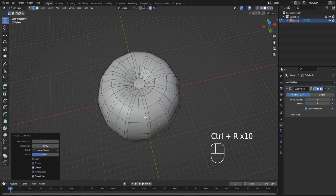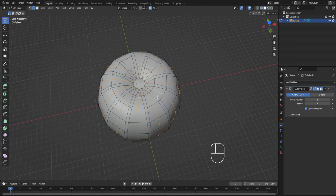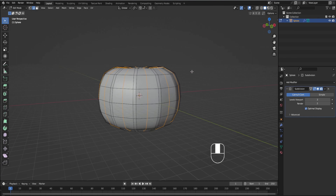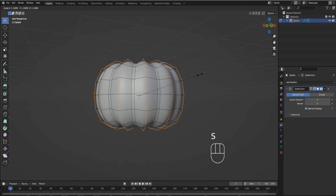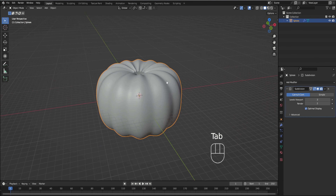Now we're going to select all of those lines. Just look for the V shape, and then click the line in the middle. Then we're going to press S to scale, but we're going to turn proportional editing off, S to scale like so. Looking pretty good.